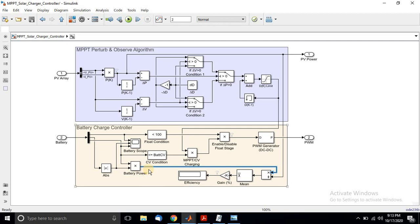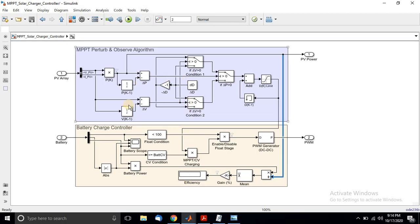Here, the power of the battery is the output and the power from the solar is the input. We take output divided by input, then multiply by 100 percent, and it will provide the charging efficiency of that charger controller. This is the complete implementation of the MPPT algorithm and the battery charger controller for a battery charging application.